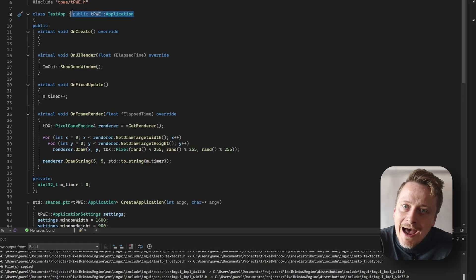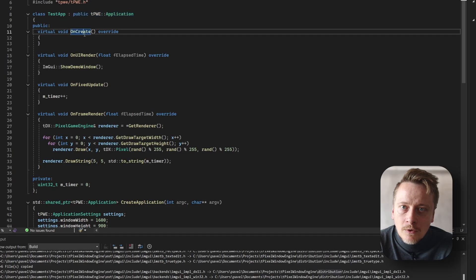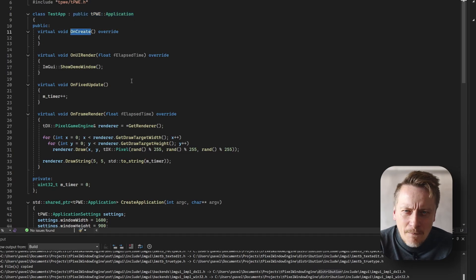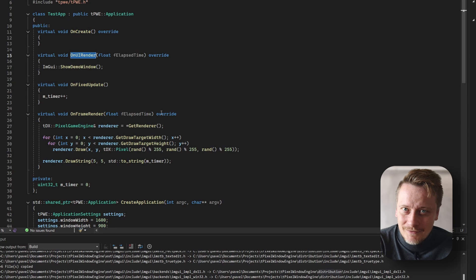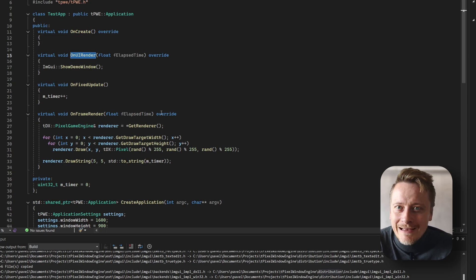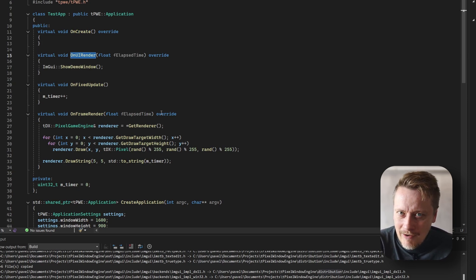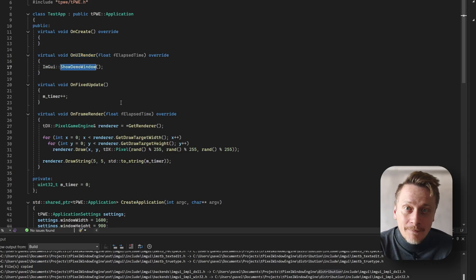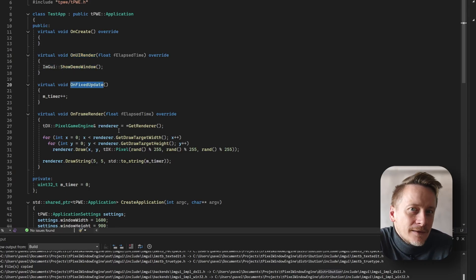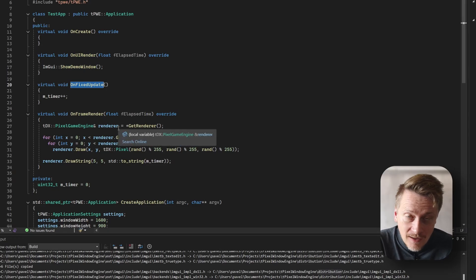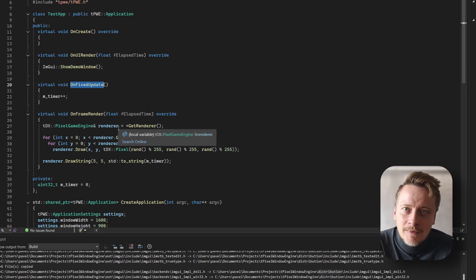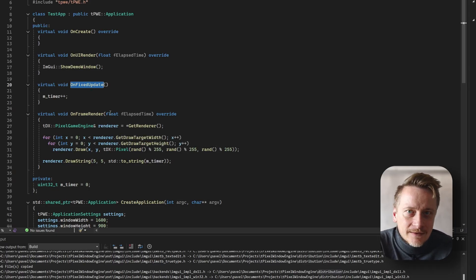To use the engine, your custom application should inherit from TPWE Application, which gives you access to several key lifecycle methods. First is OnCreate, which is a method called during the application's construction, serving as your primary initialization point. OnUiRender is a specific method you can override to handle your ImGui elements, suitable for rendering demo windows or custom UI. OnFixedUpdate is a method typically used in game development for physics simulation and things like that. This method is called at a fixed interval, regardless of your game's frame rate.